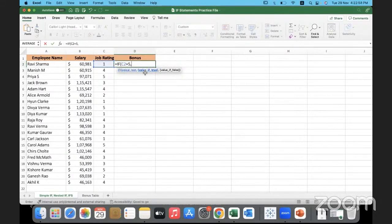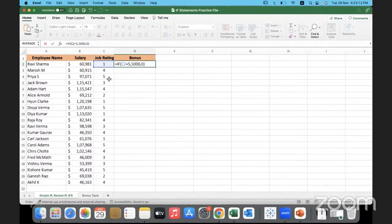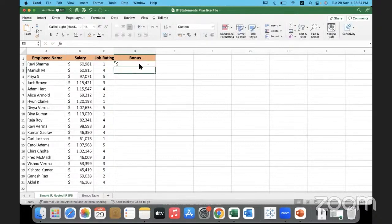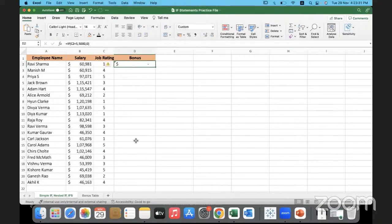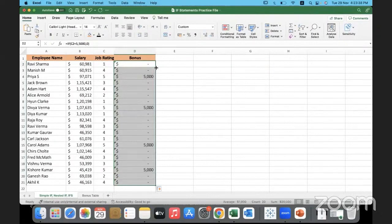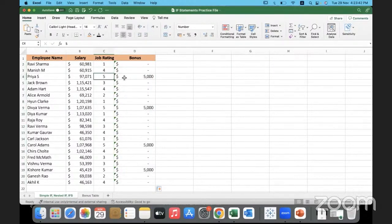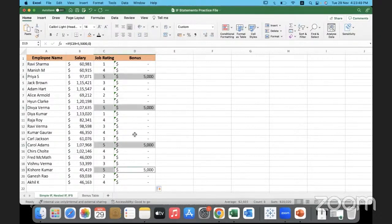If the job rating is true (equal to five), give a bonus of 5000; if false, give zero. This means only employees with a rating of five receive a bonus — everyone else gets zero. I'll double-click the fill handle to copy the formula down. Only where job rating is five has a bonus been given.